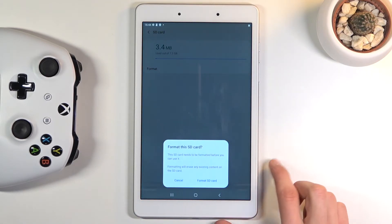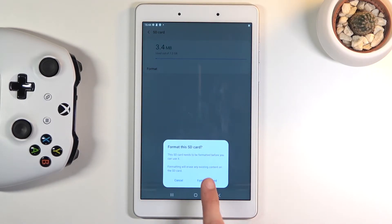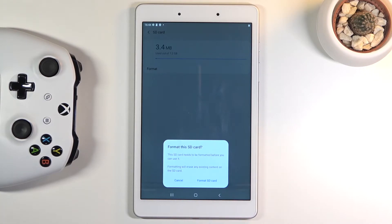There we go. So once you tap on the format it will bring up this little window right here telling you that by formatting the SD card you will lose everything that is on it.